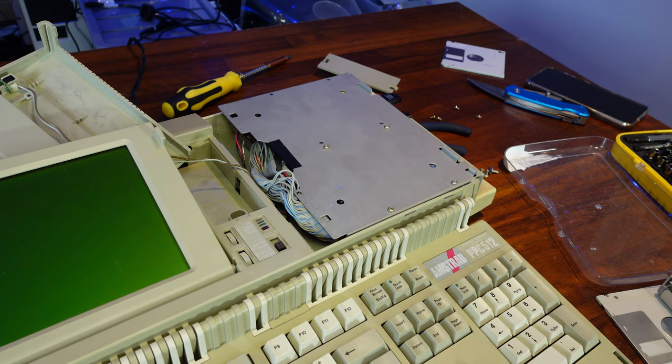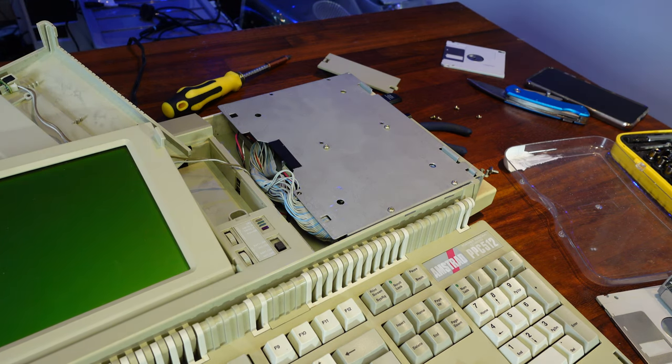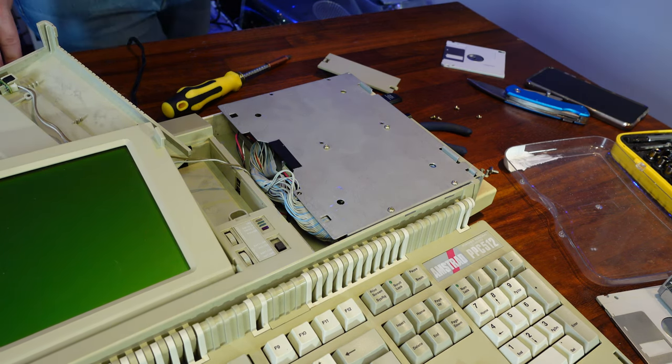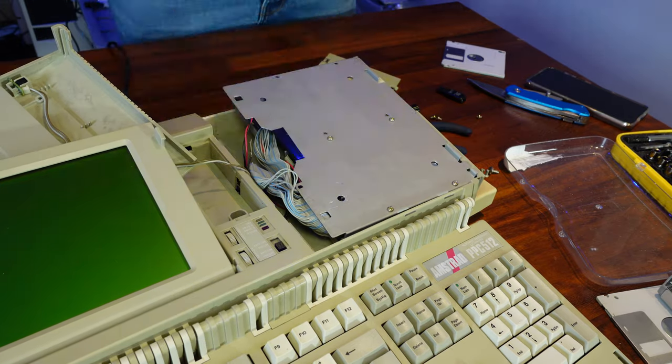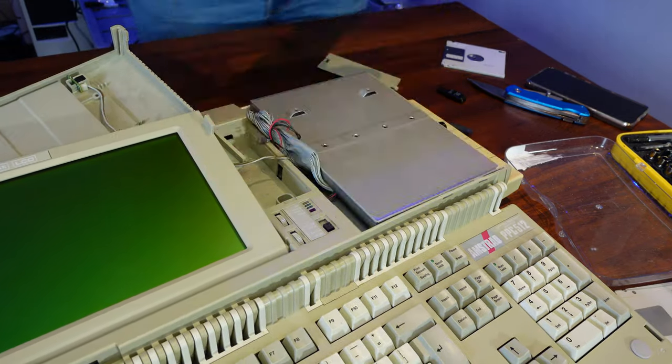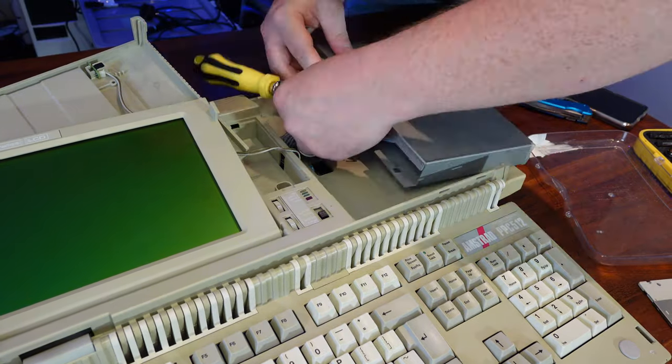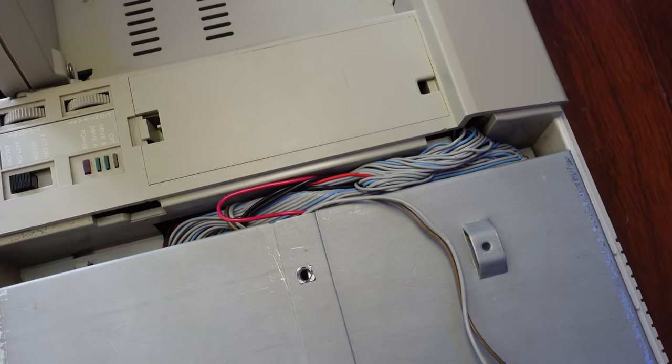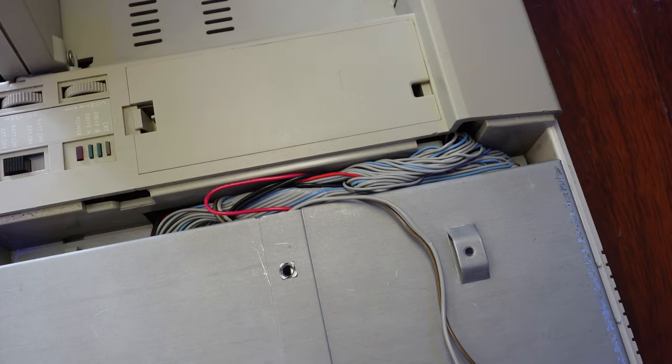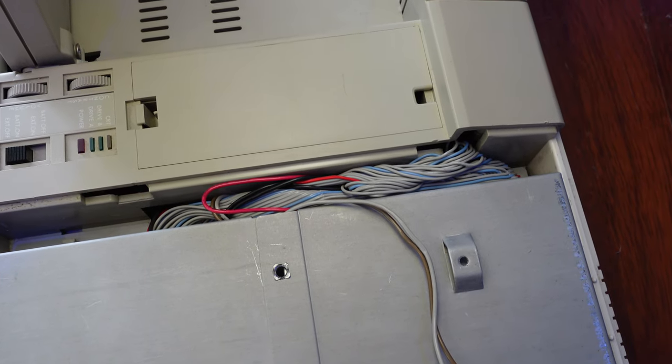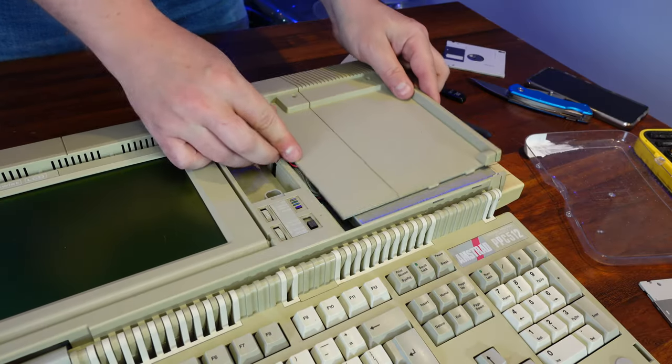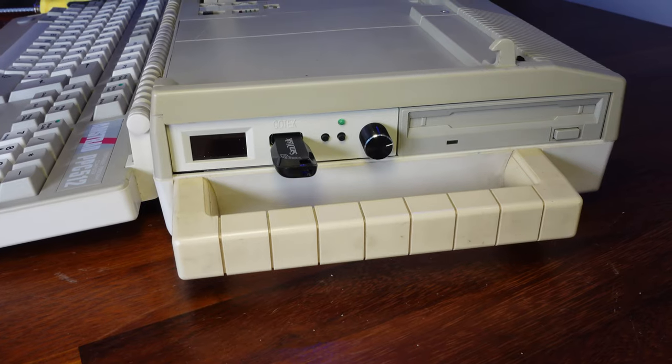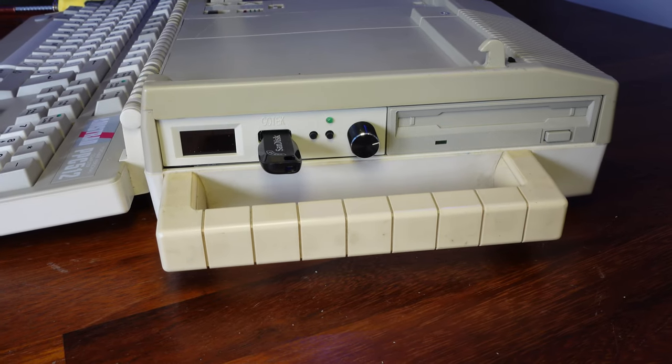So now that I know that this works, it's just a case of shoehorning the drive cage back in place. This took an absolute age, and with hindsight, I think I might have been better off switching the drives round in order to have the cables sit more flush inside the little gap here. Eventually, it all went back in though, and the GoTek looks great in place of the original drive.